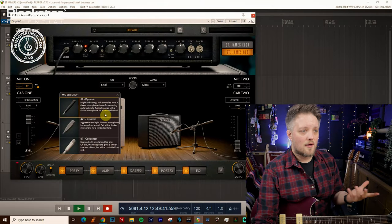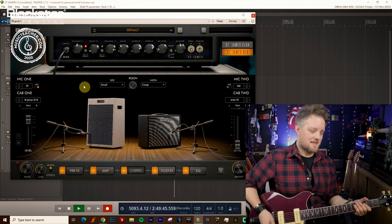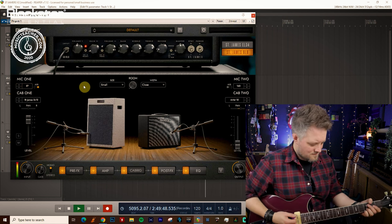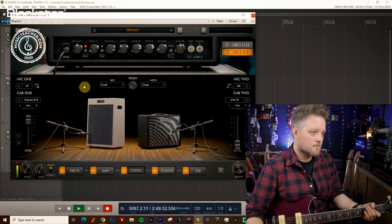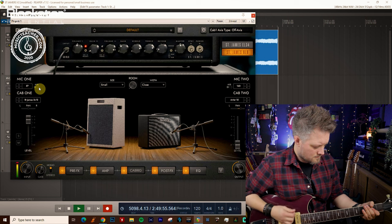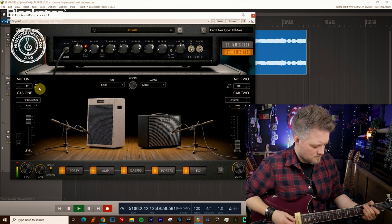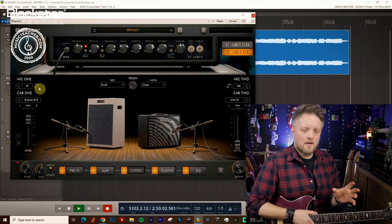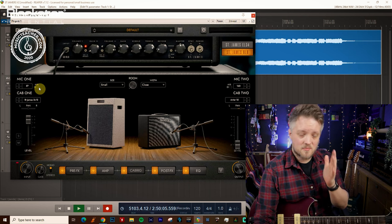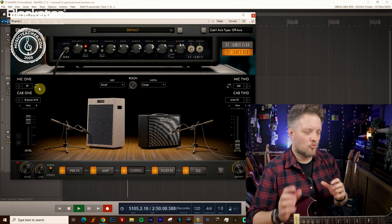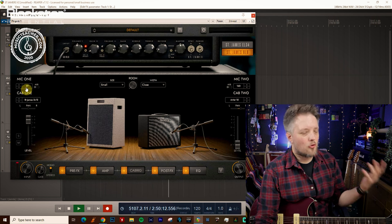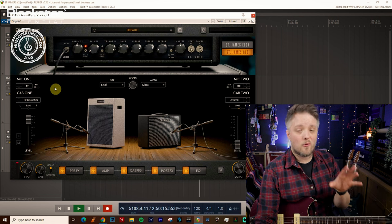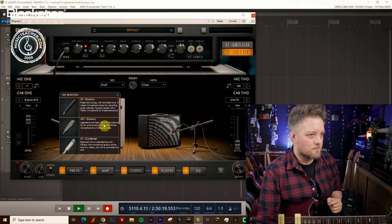So the first two are the dynamic mics so this is the 57 dynamic on and off axis. Now you can hear the difference there, the on axis has a much more direct top end and the off axis has a much more rounded sound. The 57 is a bit of a workhorse mic, you've probably heard one of these on countless recordings. They're also great for higher gain sounds, they handle high gain sounds exceptionally well.